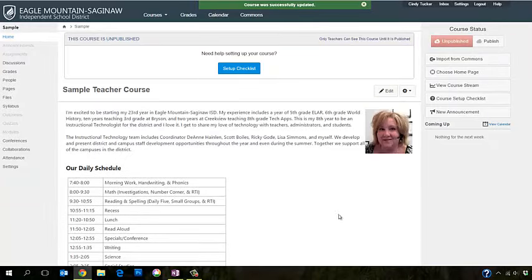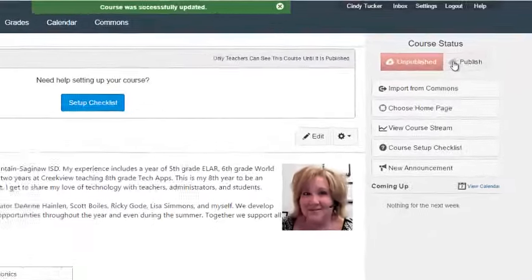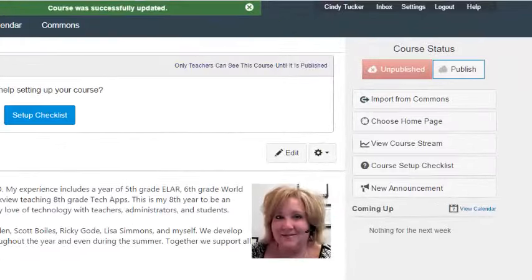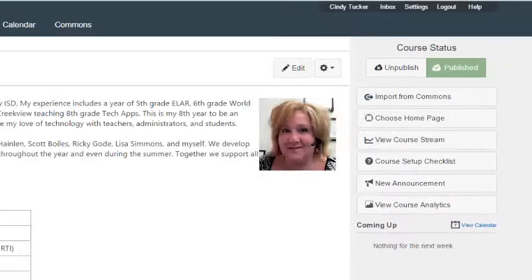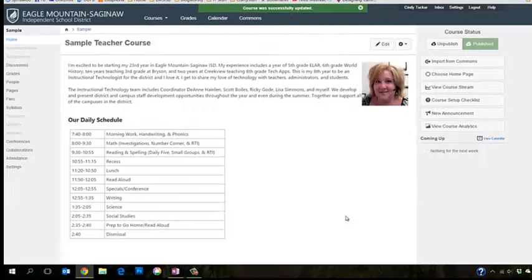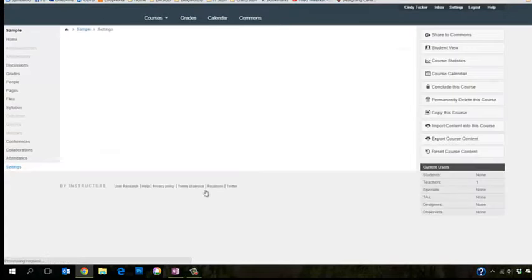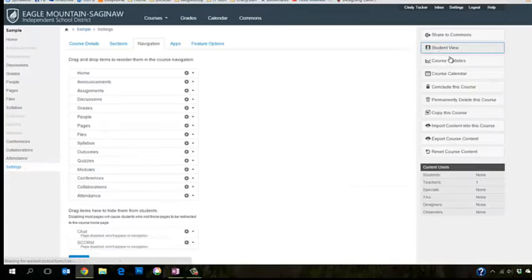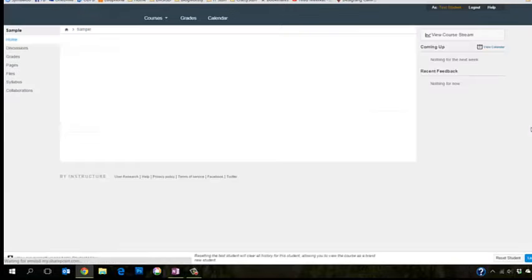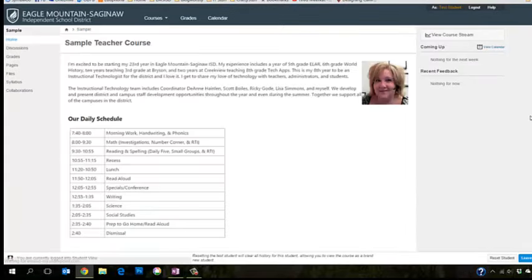And then the last thing we need to do is click Publish for this course. So now if we want to see how the student will view this, I go back into Settings. I select Student View. And this is what the students will see as soon as they sign in for the very first time.